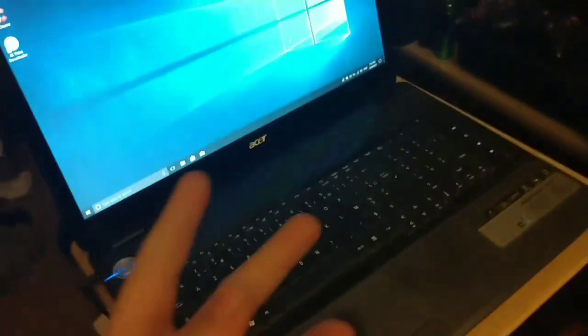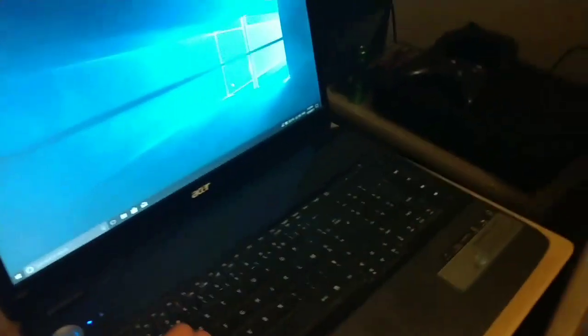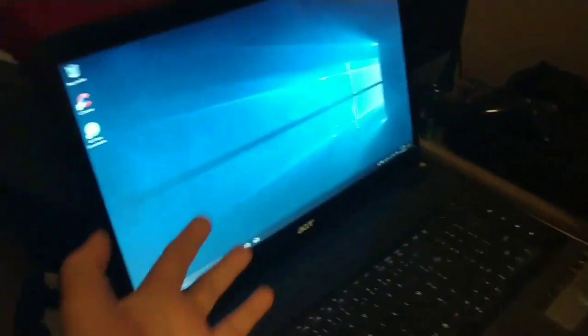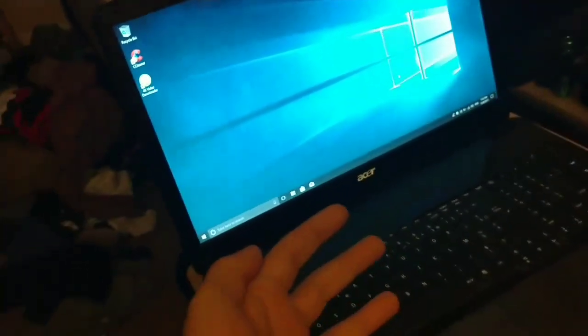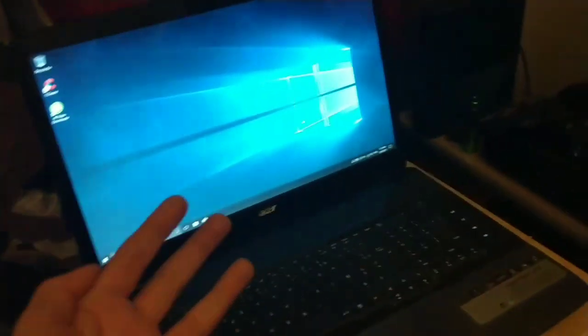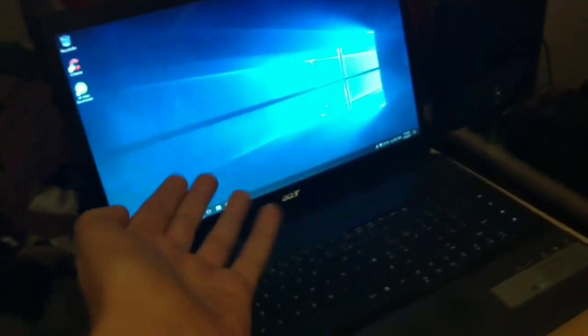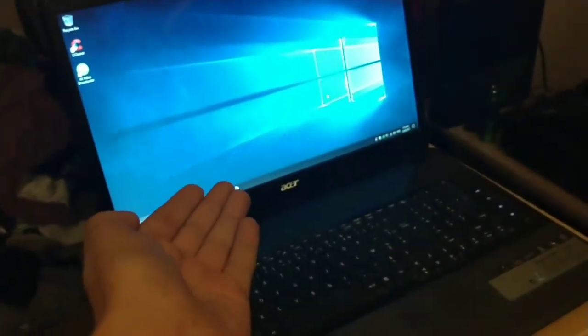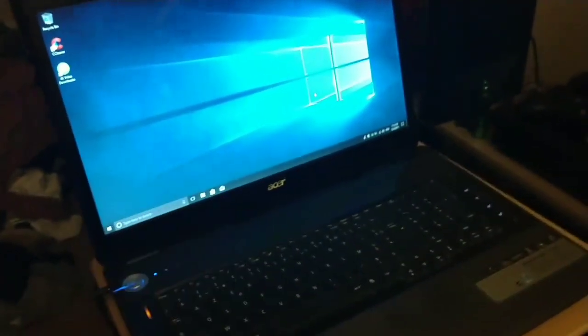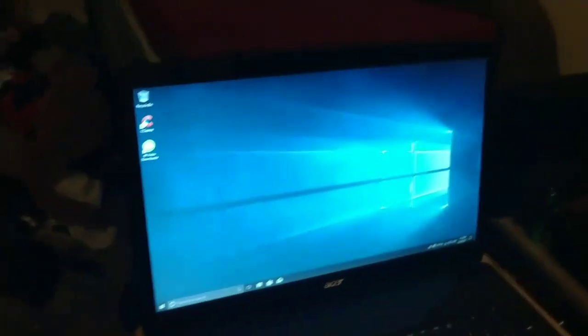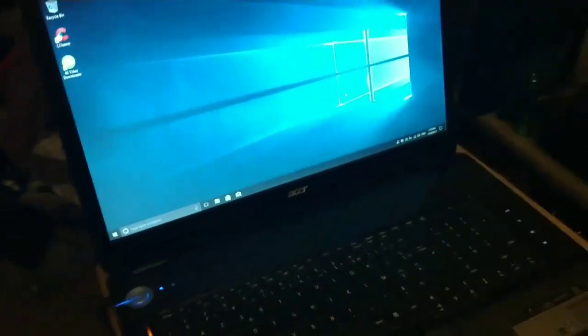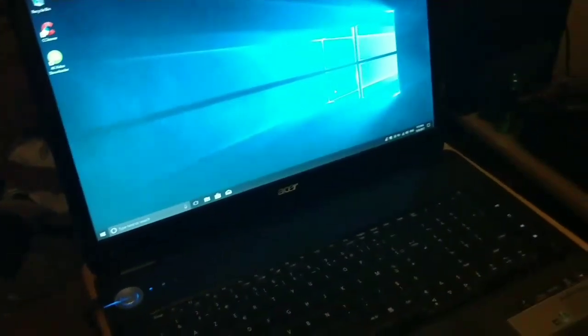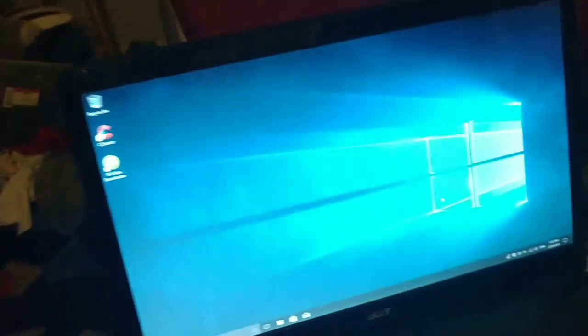Hey guys, welcome back to another video. Today I found a laptop in the Best Buy bin. You might be wondering how the heck do you find a laptop in that bin? Well, there is a box on top and this thing was just casually sitting in there, so I grabbed it.